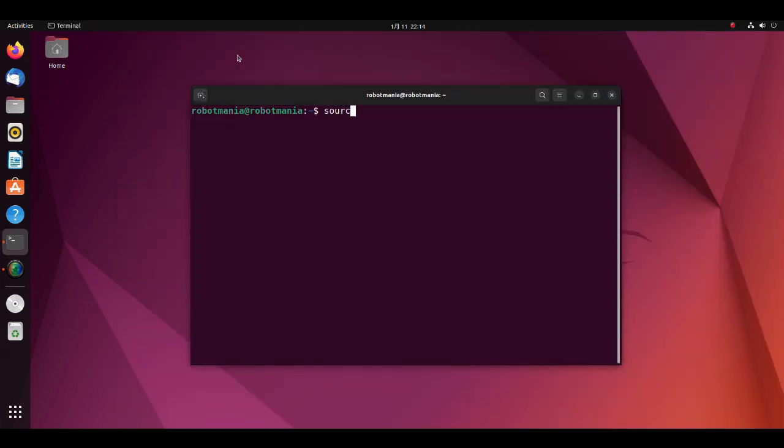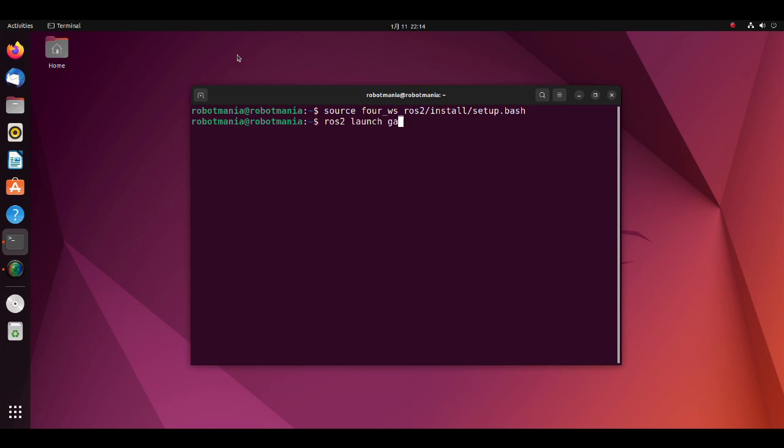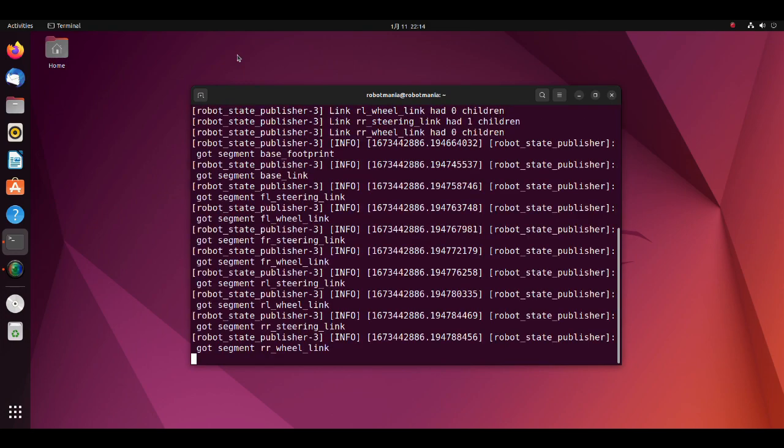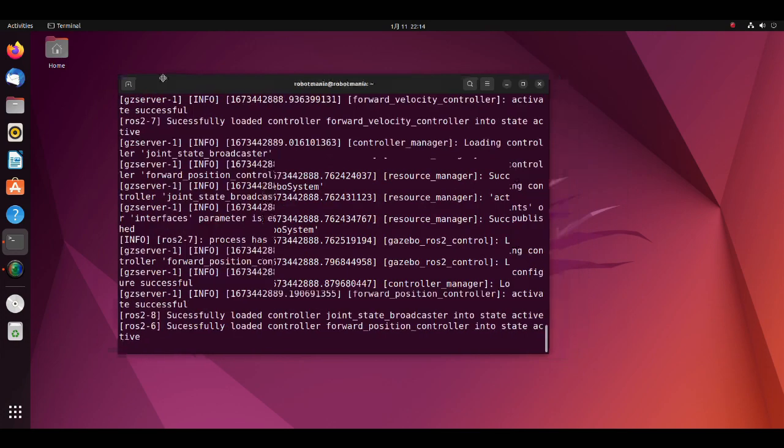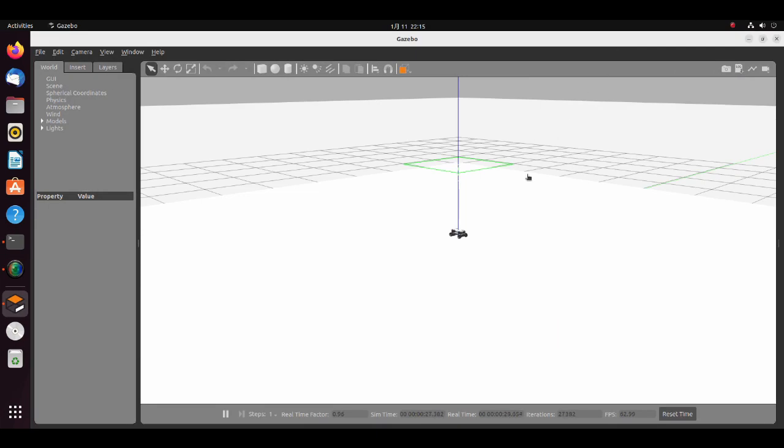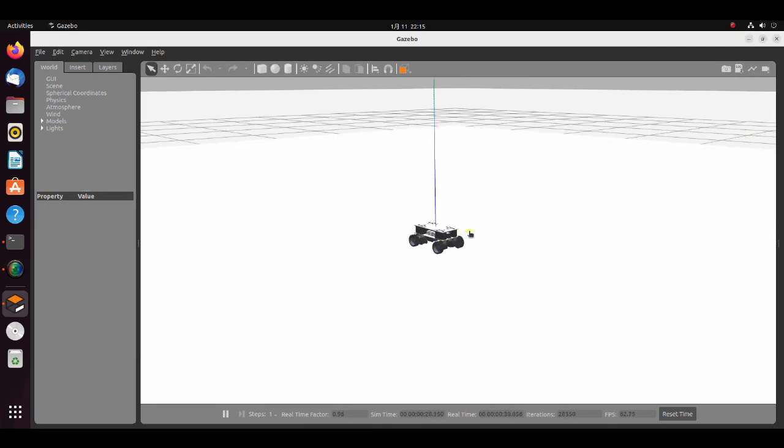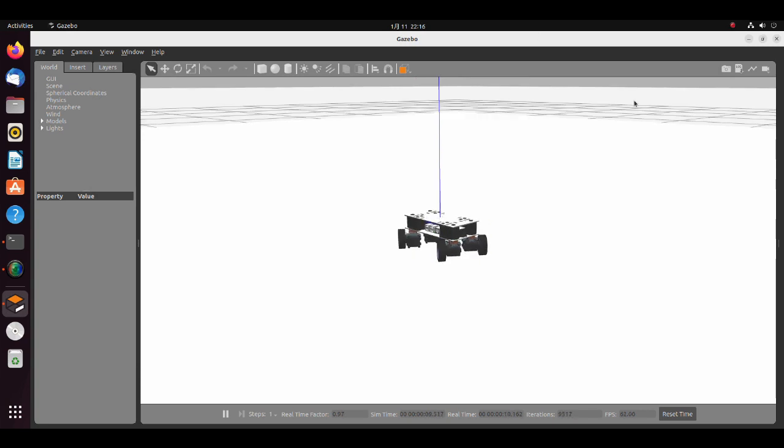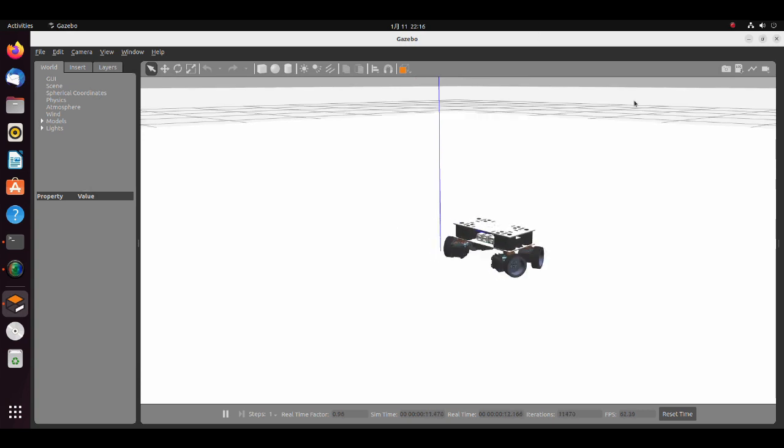To launch the simulation, first execute the source command. Then launch the robotsimlaunchpy script. Now you can control the robot using your joypad.